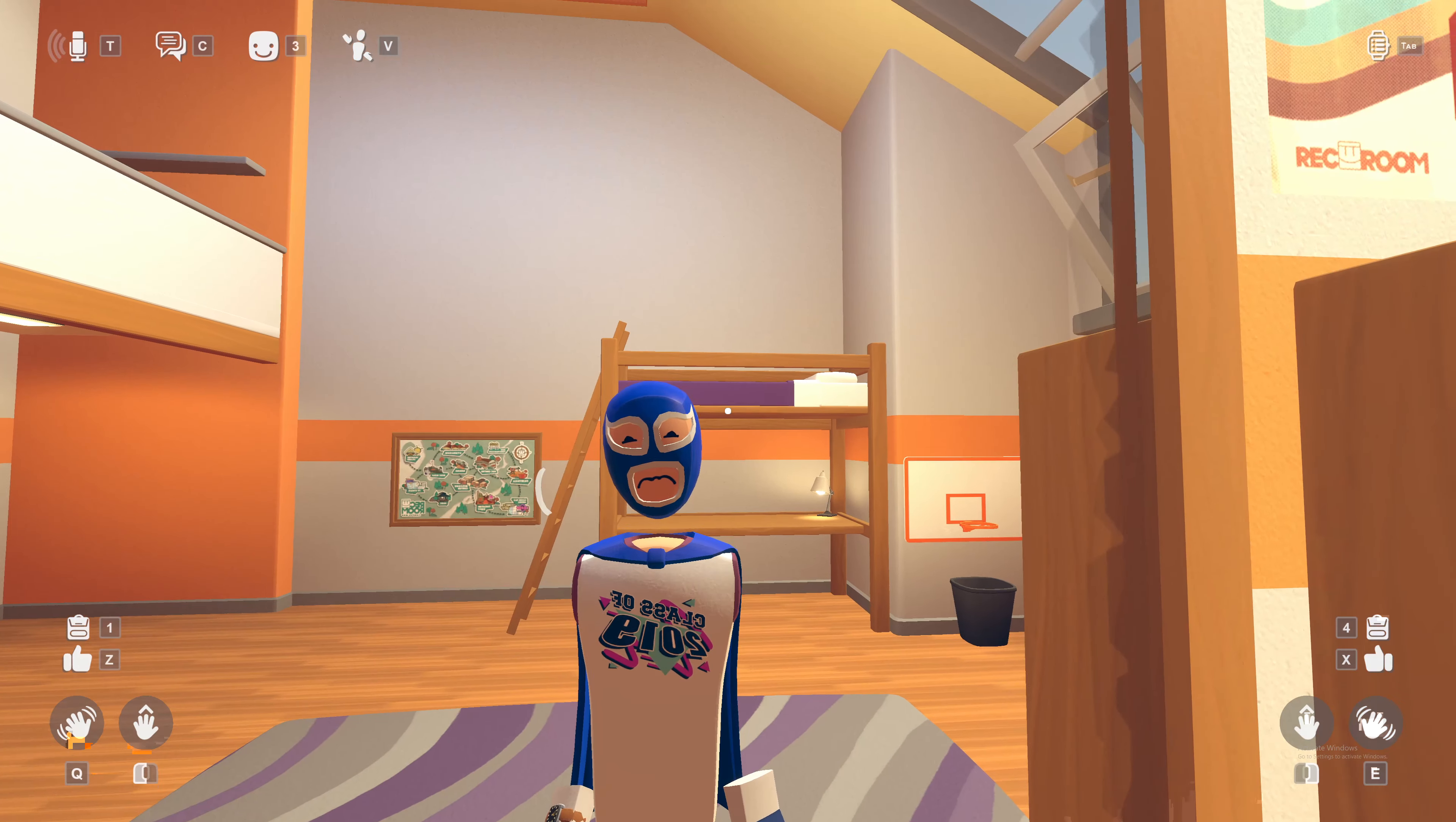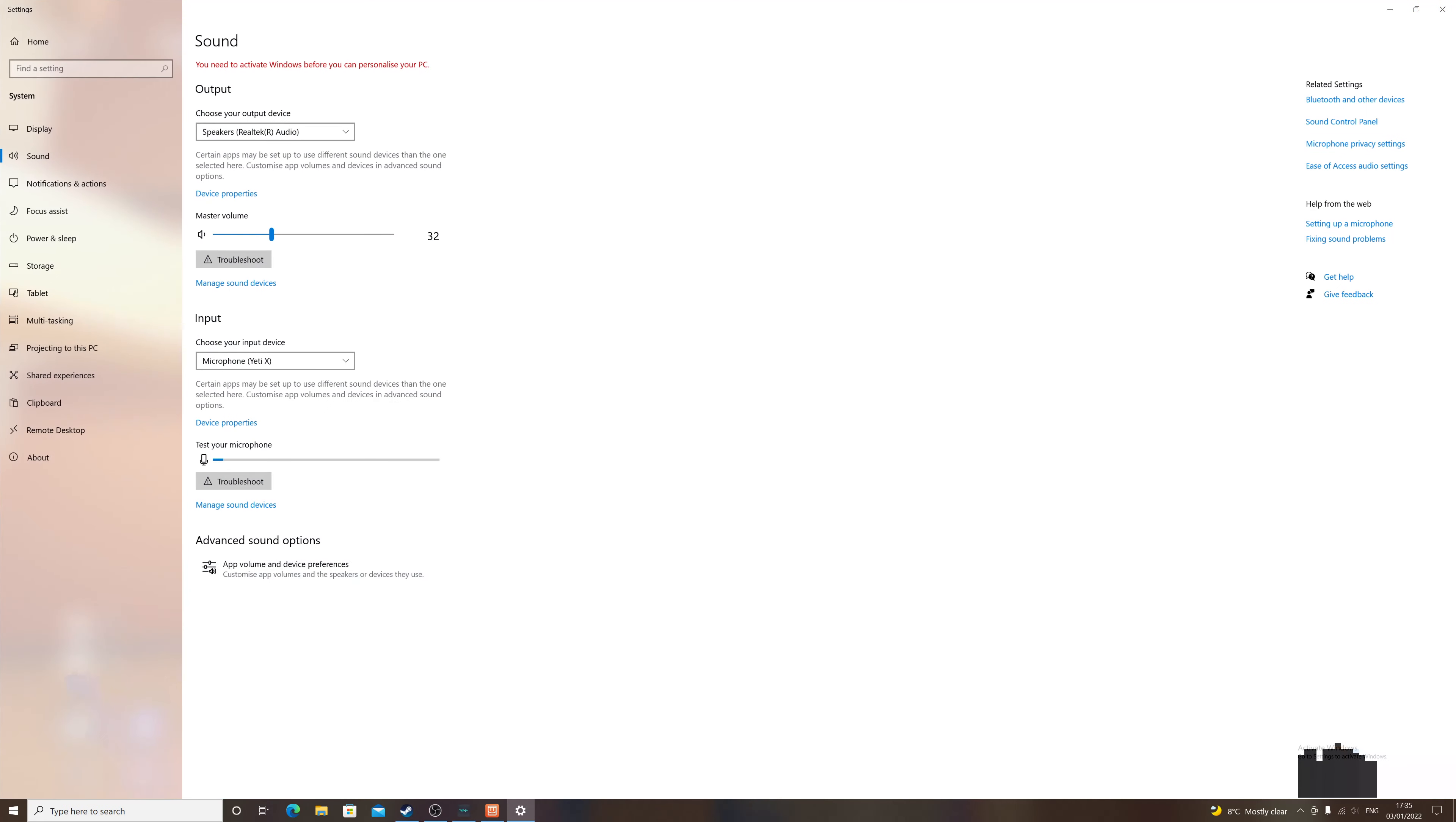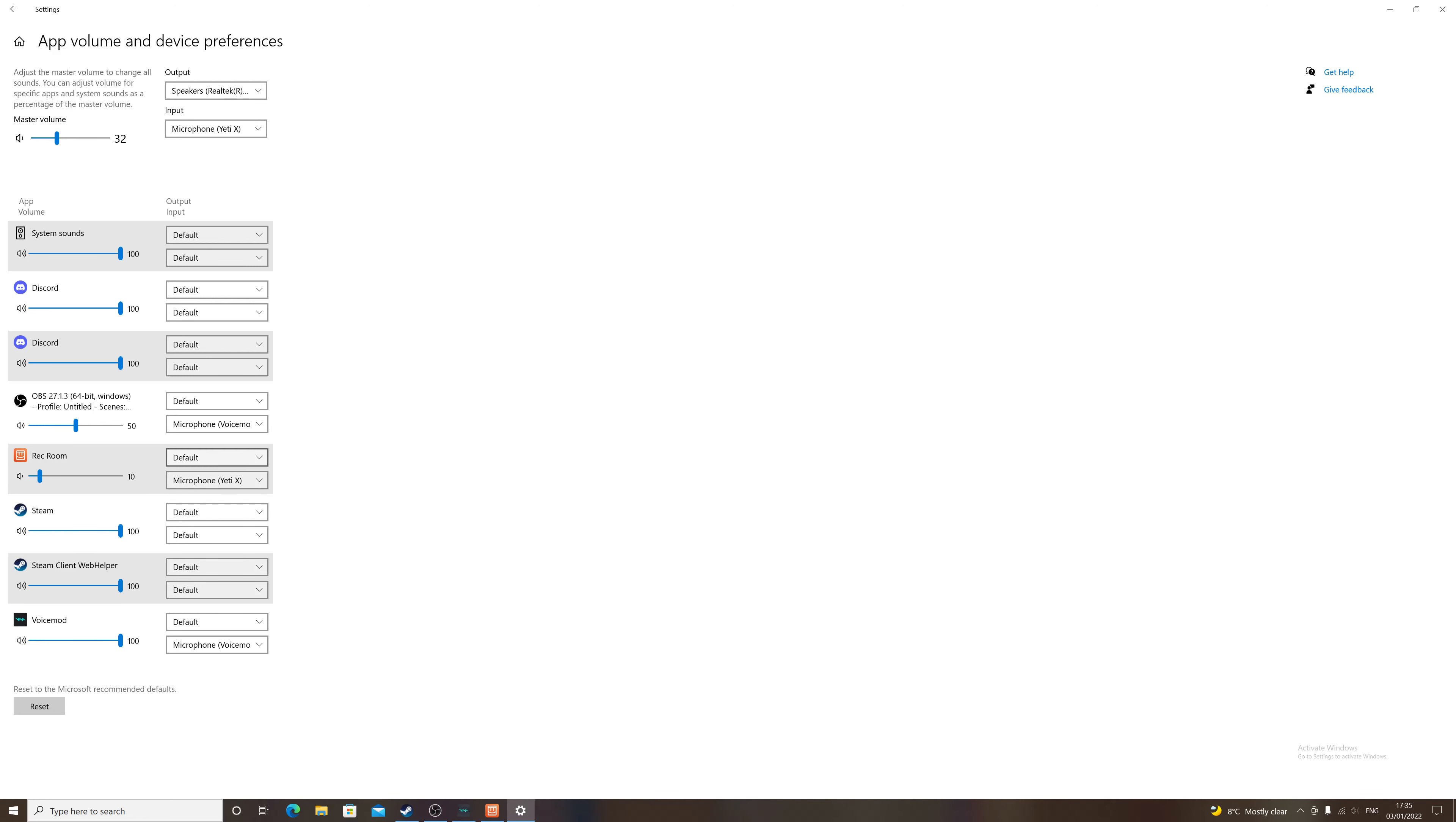Then you'll notice your mic isn't working. Then right click, open sound settings again, and then change it back to Voice Mod. And then it should turn gray. If it doesn't turn gray it hasn't worked, so just try it again. Do it until it's gray.